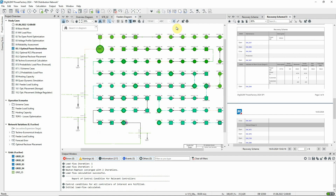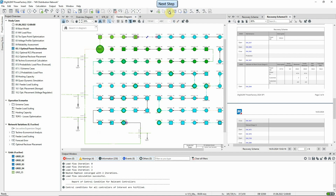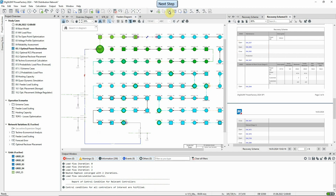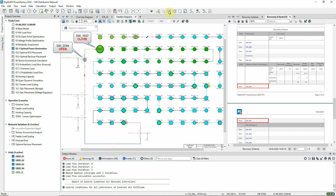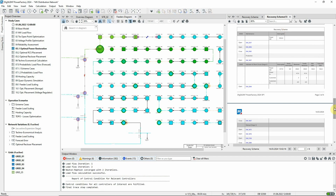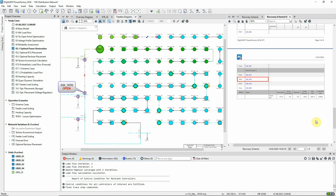We start again with the initial load flow. Then in the second step, the planned outage is applied. Already we can see that this has depressed the voltage levels in the area. Now the fault has occurred and as before, circuit breaker SW1637 opens. And again in the next step, SW2244 opens, which then allows SW1637 to be reclosed. As before, SW1676 is opened to complete the isolation of the faulted equipment and SW2284 is closed to resupply the loads.